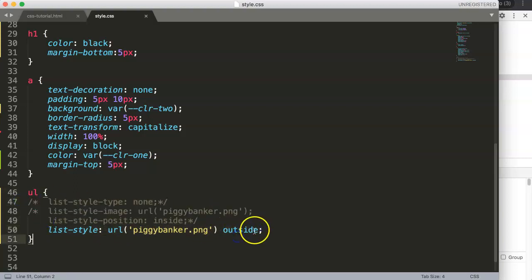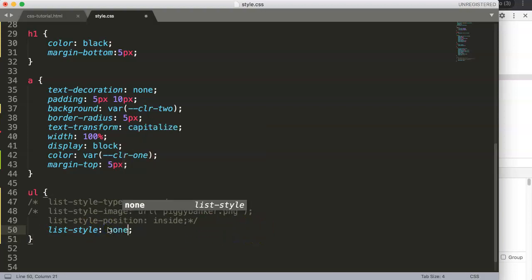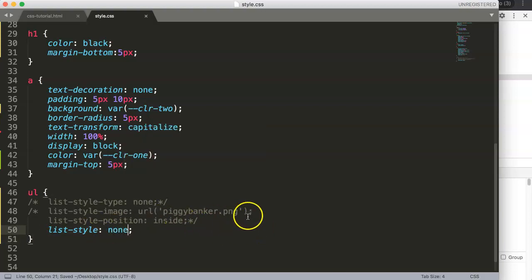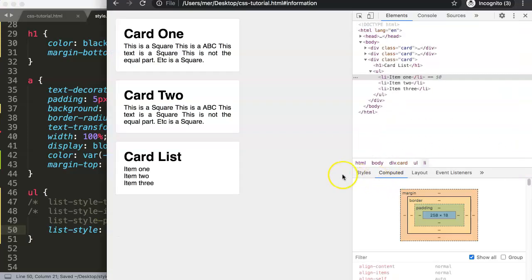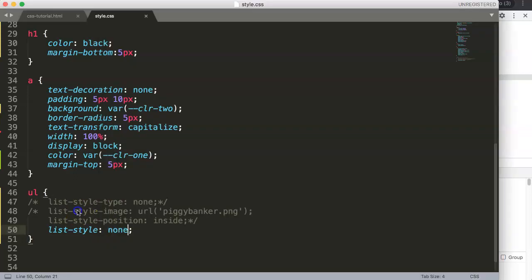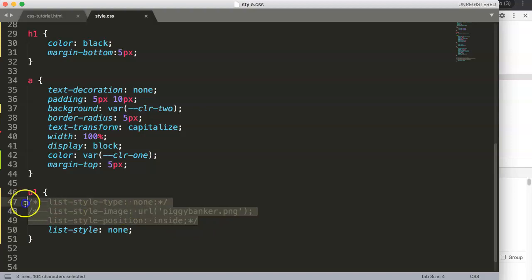And if you don't want anything at all, in our case we just put in none, refresh, and there you are. It will just be very straightforward, no extra codes. And this is the way how you can use the list style shorthand property.